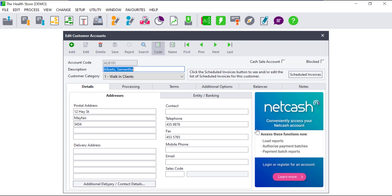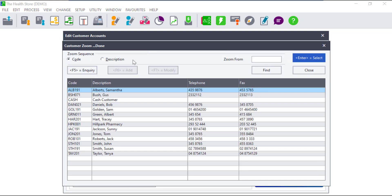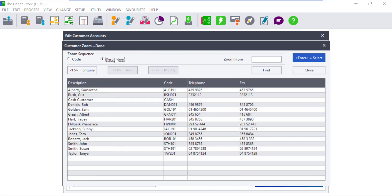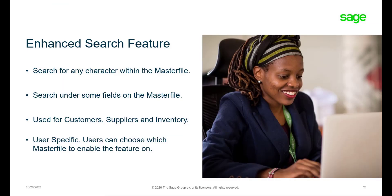Pastel users always had an option to search for any master file using either a code or a description. This means that users need to know the exact first few characters of a master file that they are searching for, which can make finding a master file impossible at times. With the use of the Enhanced Search, users can search using any characters and some fields that are on the master file.